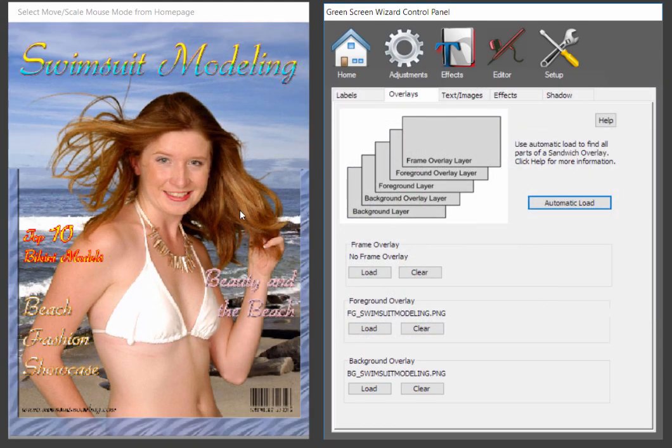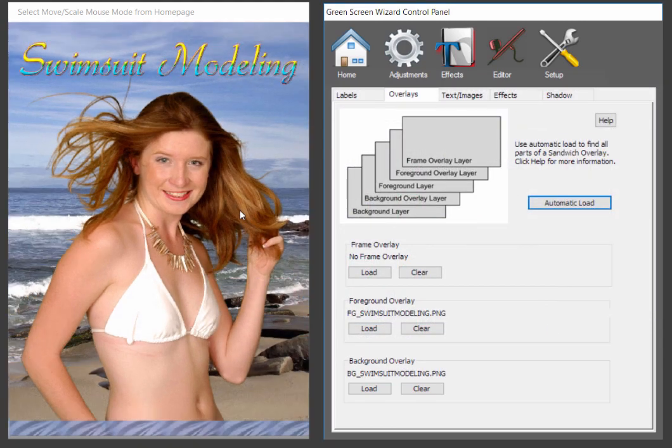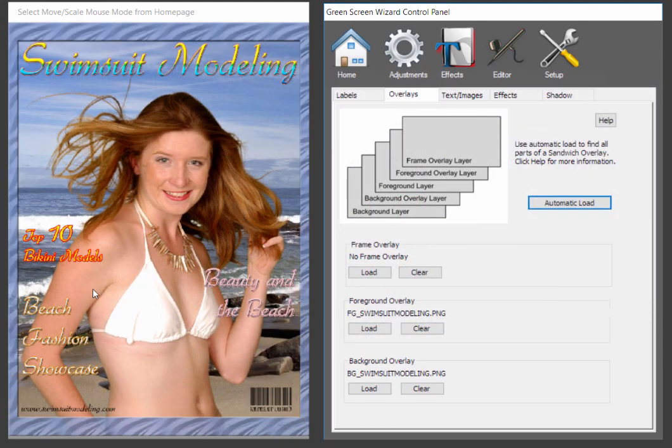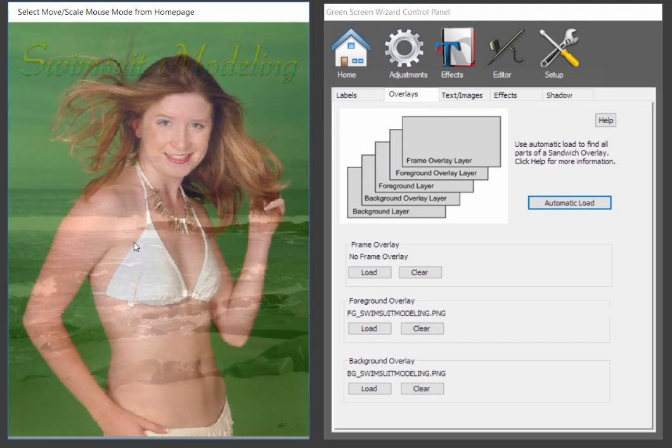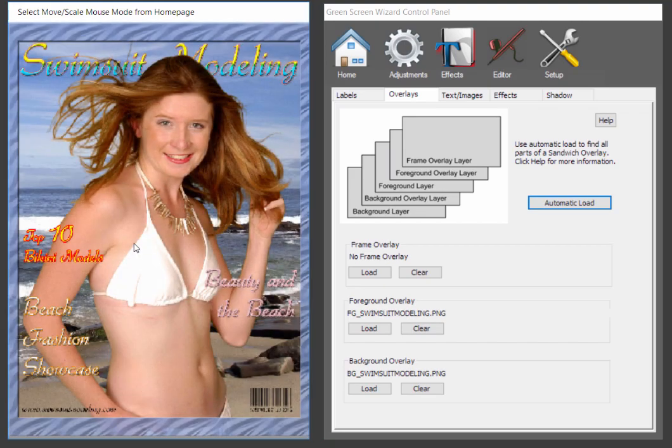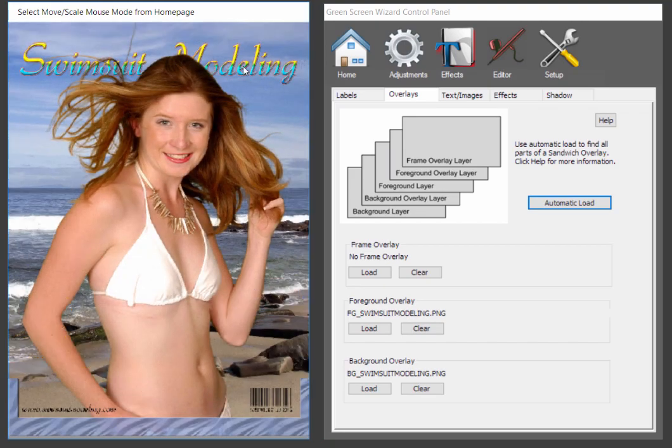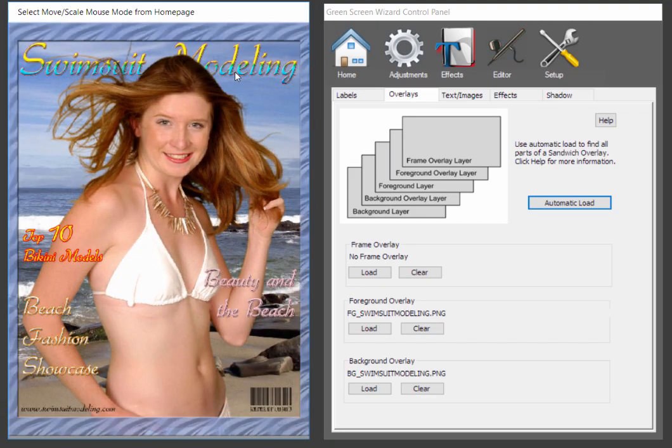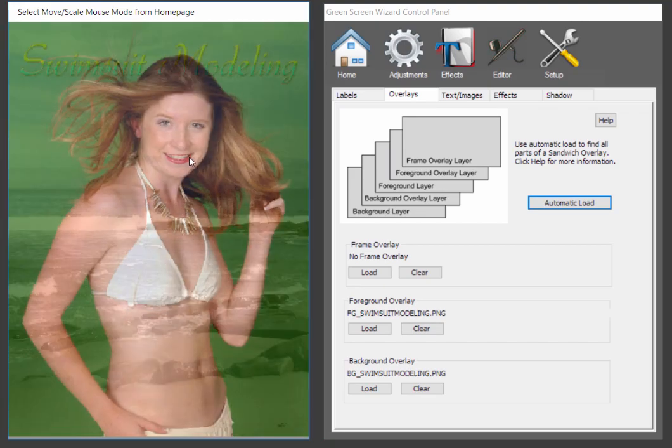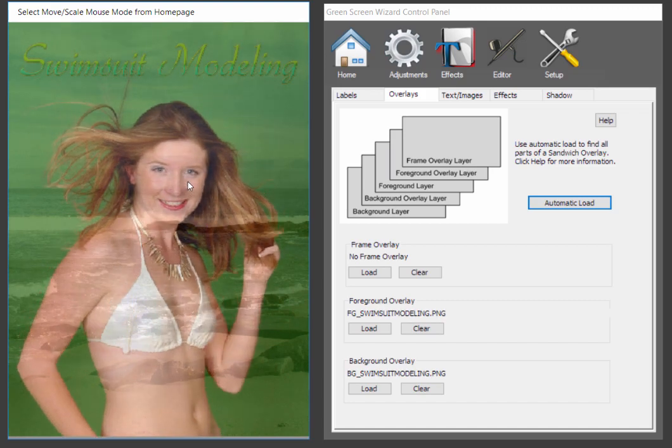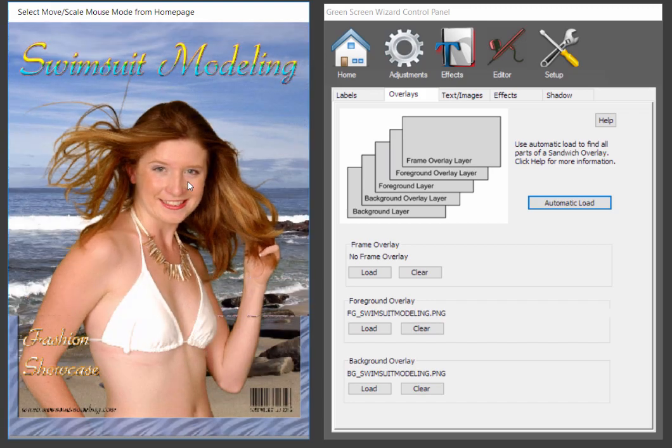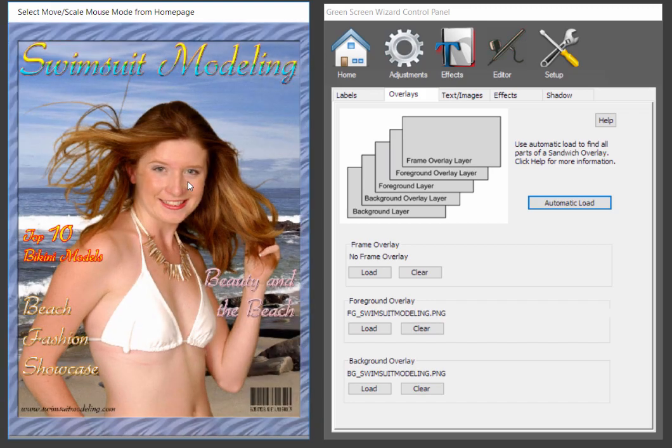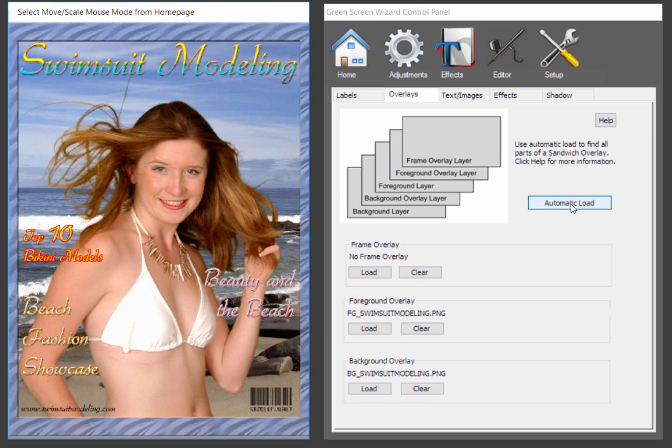So, we're going to pick the swimsuit modeling overlay. Now, the reason we call it a sandwich overlay is that the person is sandwiched between a foreground and a background. So, you can see she's behind the text. If we move her up here, she's on top of the modeling. So, that's the sandwich overlay. And that's all you have to do to do one is just click automatic load and pick your overlay.